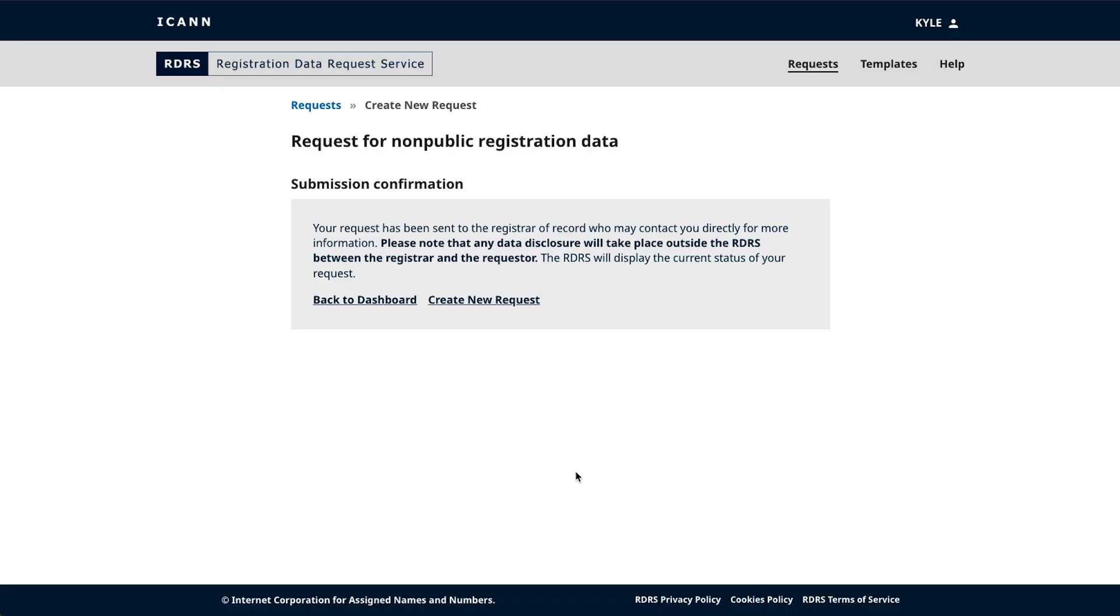Thank you for viewing this instructional video. We hope it has effectively taught you how to use the Registration Data Request Service as a requester. If you have any questions or concerns, please email globalsupport at ICANN.org.